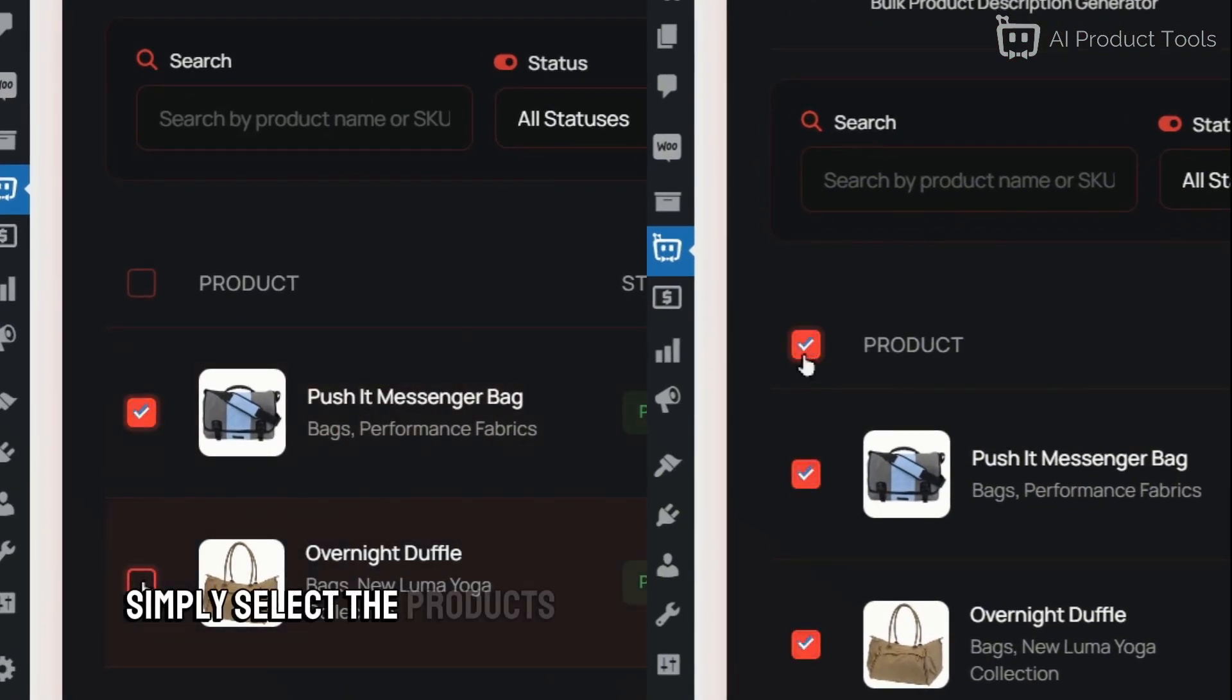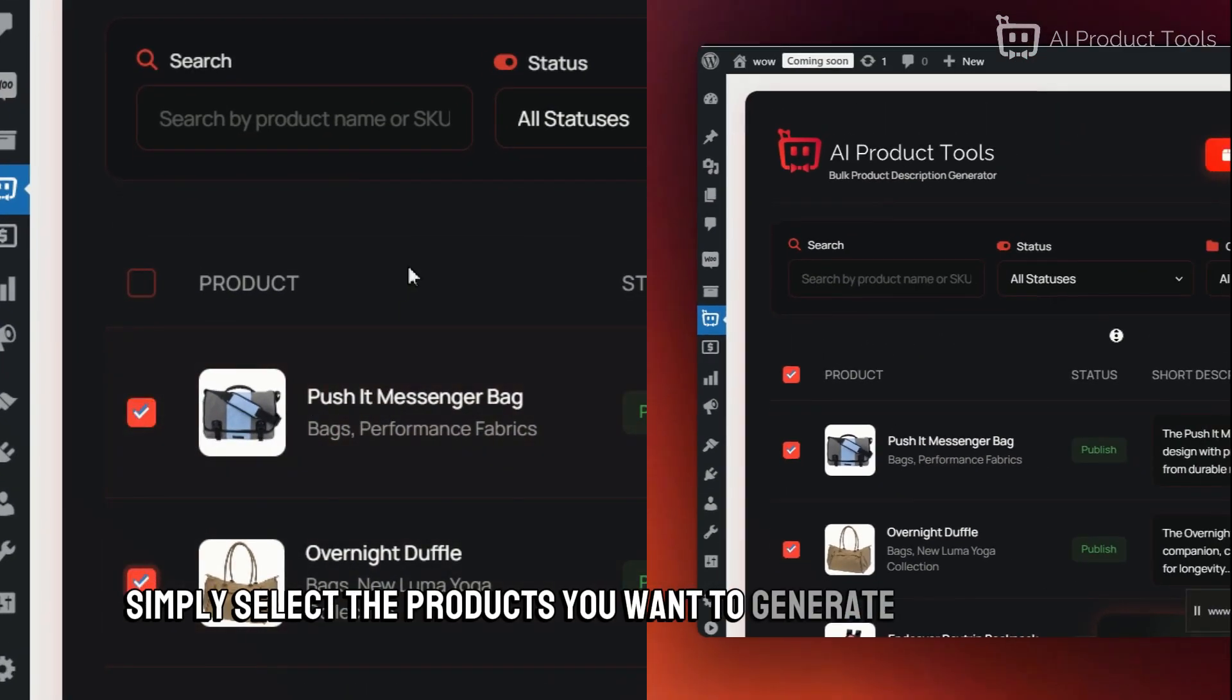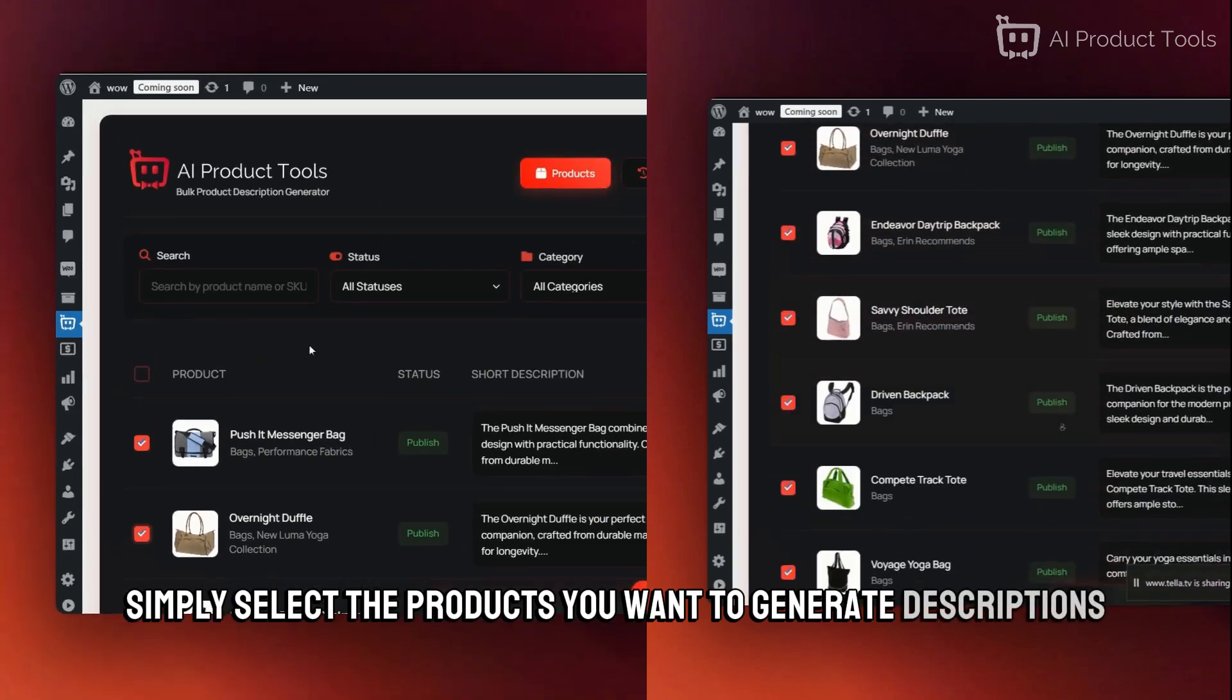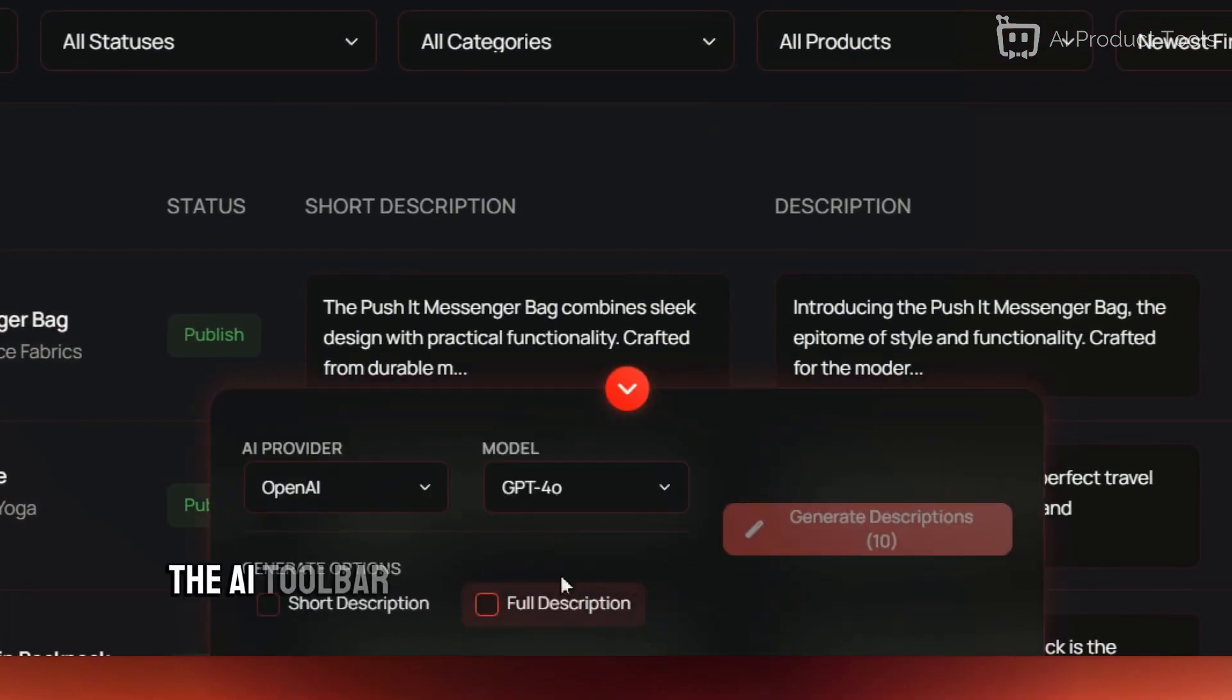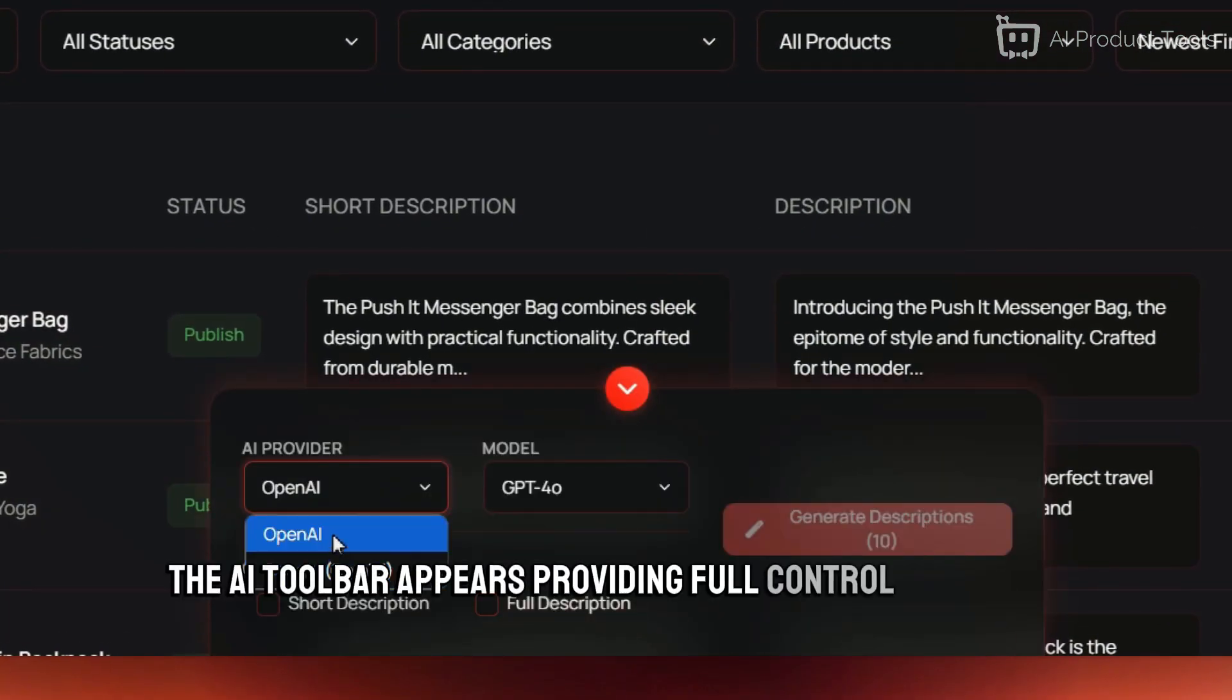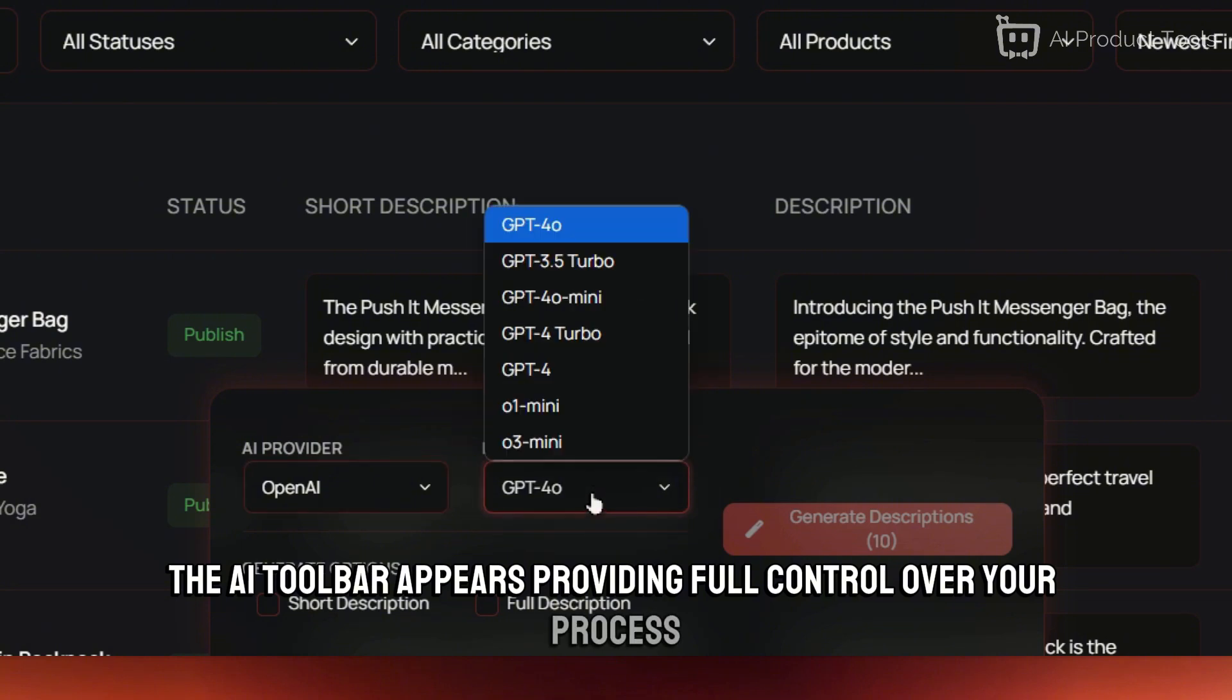Simply select the products you want to generate descriptions. At the bottom of the page, the AI toolbar appears, providing full control over your process.